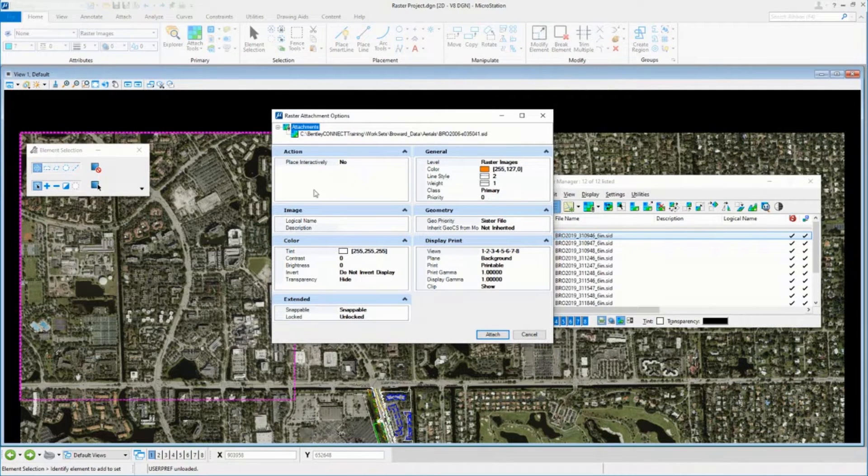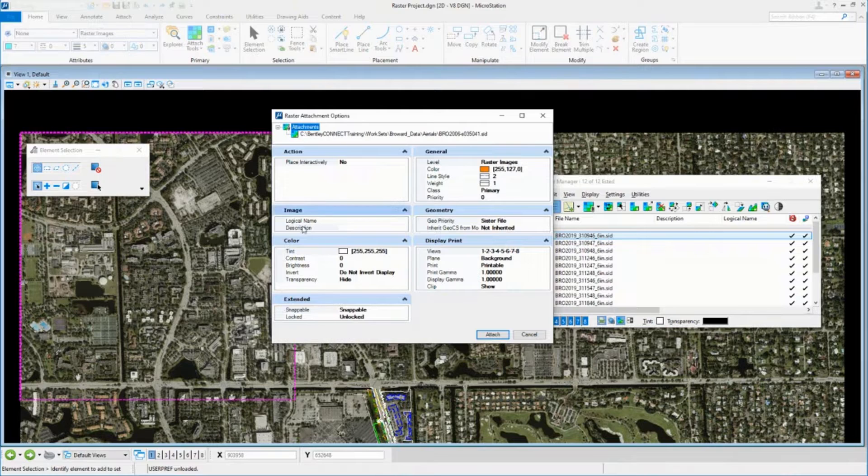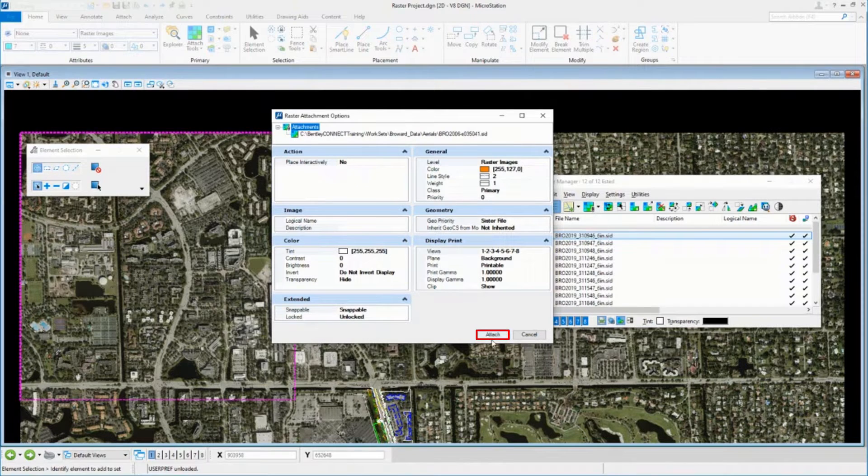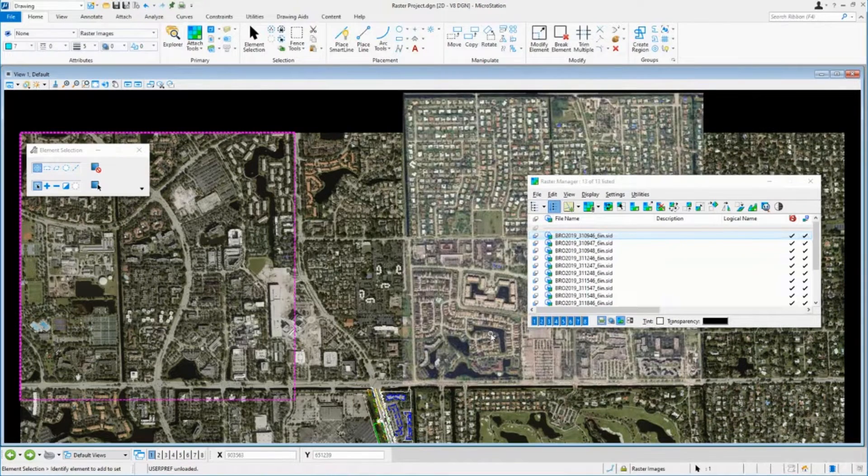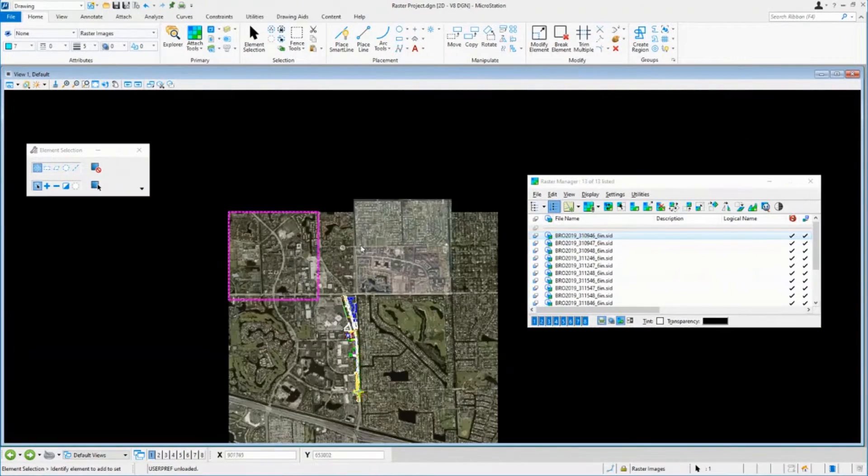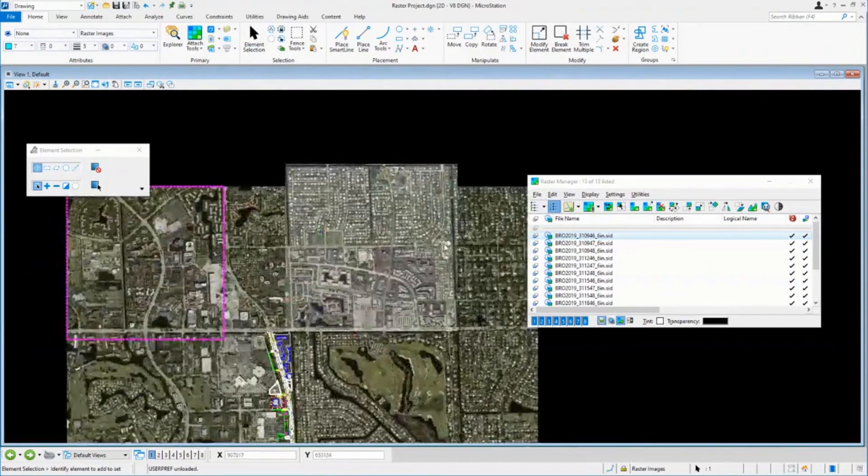So, same thing. I've set all the settings, so I don't need to change anything. I'm just going to hit attach, and you'll see it ends up exactly where it should, right? But there's a couple issues with it, right?